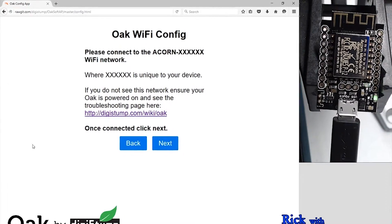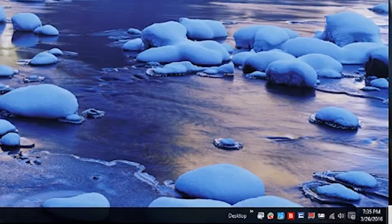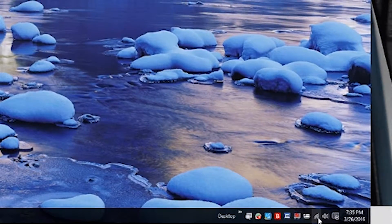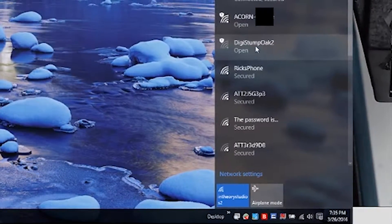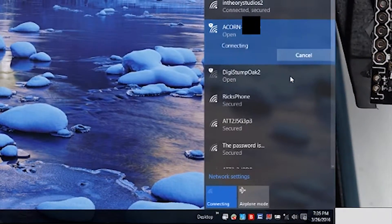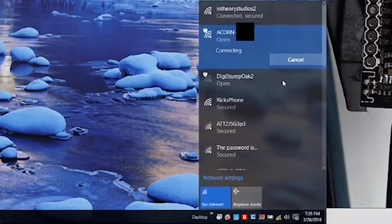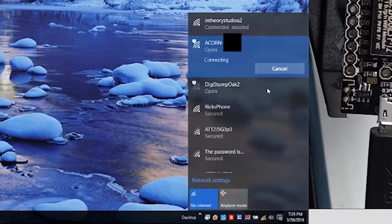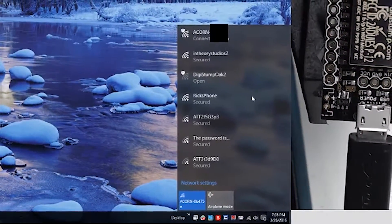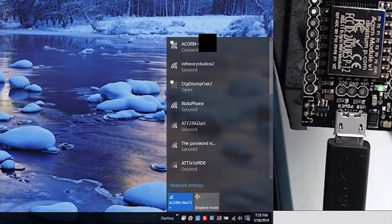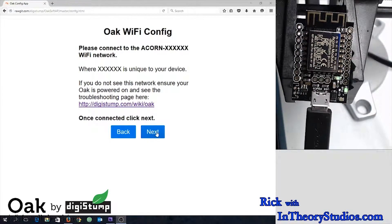Now it's going to connect up to the Oak's hotspot, which is called Acorn, and then a five or six digit series of numbers. And once you're connected, go back to the site and click next.